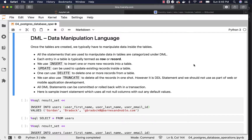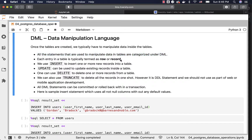Let's go through the details related to DML. DML stands for data manipulation language. Once the tables are created, we typically have to manipulate data inside the tables. All the statements that are used to manipulate data in tables are categorized under DML. We have insert, update, and delete as part of DML statements.